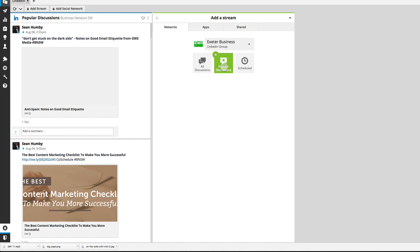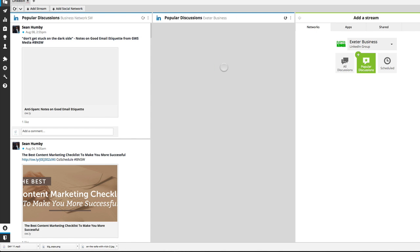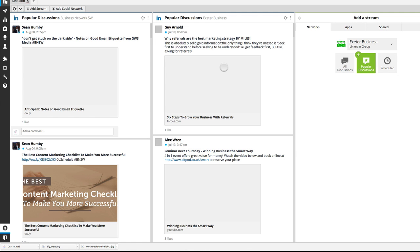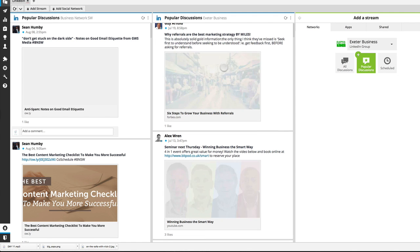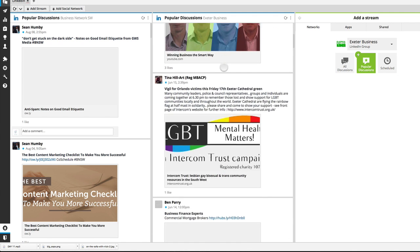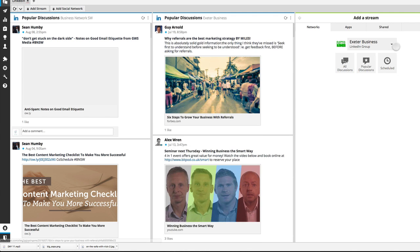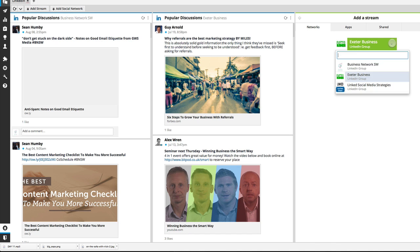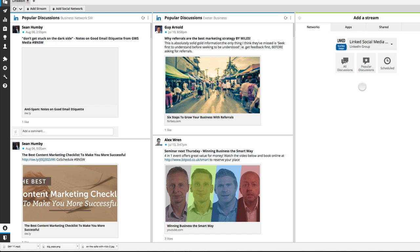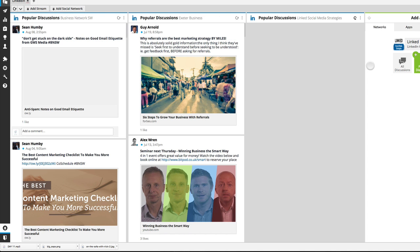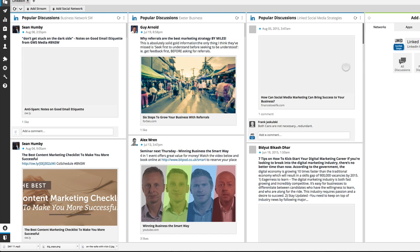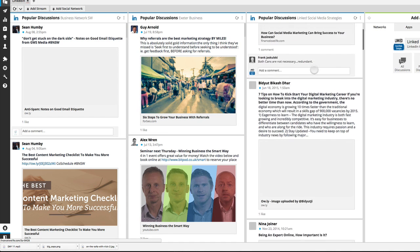Go to this next stream and pull in the next group, pull in Exeter Business. I can do all discussions or popular, I'm going to stick with popular and again now I've got two groups pulled in. Go to the next stream and pull in the LinkedIn social media strategies, popular posts, three groups.